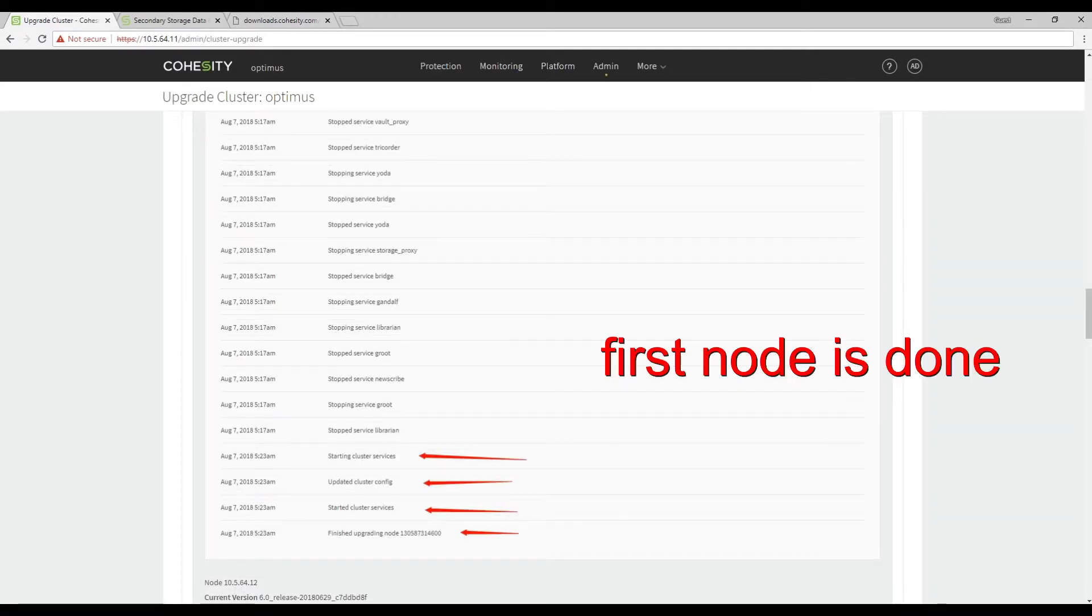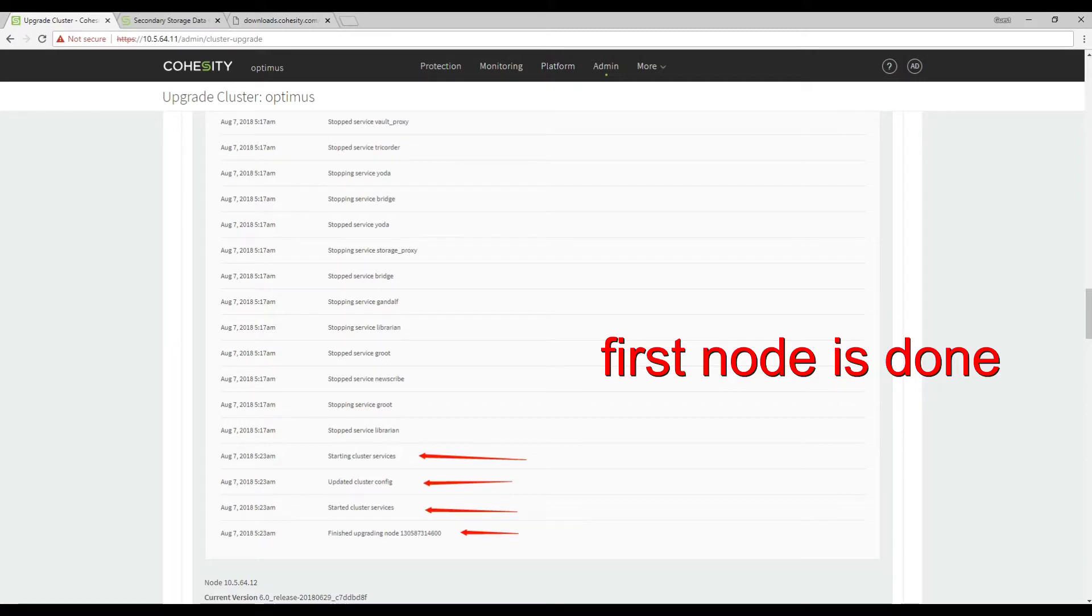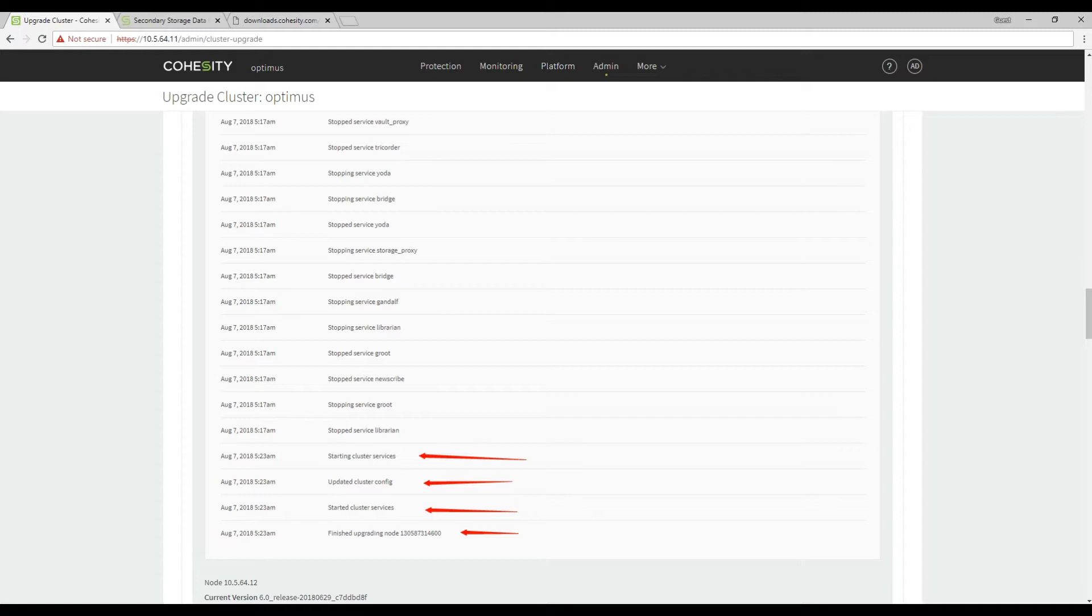So our first node is done. It's showing starting cluster services updated to cluster config to let the cluster know that this node is on 6.0a.